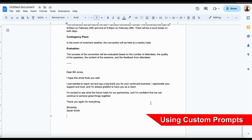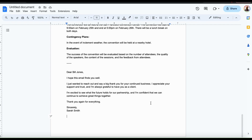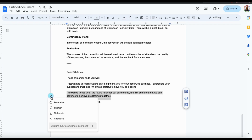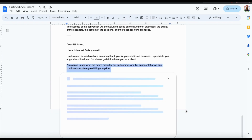If you're editing a document that already has text, you can easily edit your existing text with AI using the help me write tool. Start by highlighting the text on your document that you want to rewrite. For this letter to my client, I'm going to update this sentence that says 'I'm excited to see what the future holds for our partnership, and I'm confident that we can continue to achieve great things together.' After highlighting the text you want to refine, click the help me write icon on the left-hand side. You'll then see options including Formalize, Shorten, Elaborate, and Rephrase, plus a field at the bottom where you can add a custom prompt. Let's ask the AI tool to make my sentence more exciting, then click the submit custom refinement button.